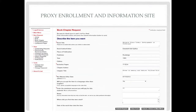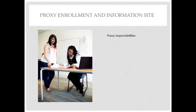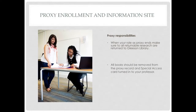Use the same guidelines for books and articles as you would for theses and dissertations. When your role as proxy has ended, make sure to consult with your faculty member about all returnable books. All books should be removed from the proxy record and the special access card returned to access services. If you have any questions about different aspects of proxy or faculty responsibilities, please contact the ILL department. Thank you for being a faculty proxy and good luck with your research.